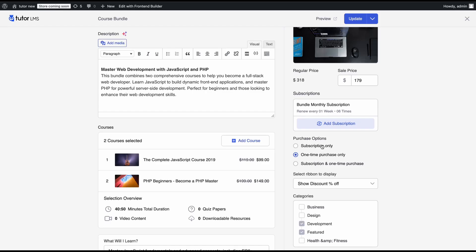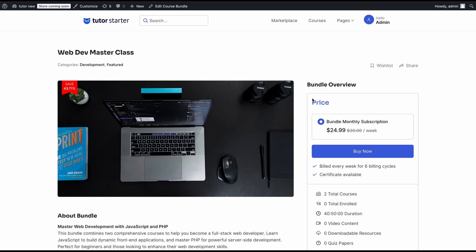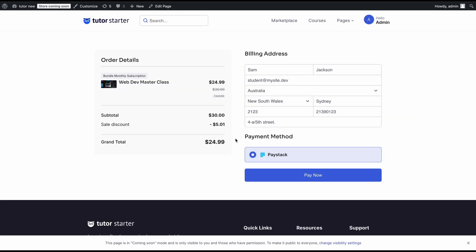Let's change the purchase option to subscription only, so students won't see the one-time purchase option — only the subscription price. On the front end, in the pricing section, there's only one item to choose and you'll see the subscription details: billed every week for six billing cycles, meaning this course bundle subscription is active for six weeks, and certificates are available. You can then go to Buy Now to purchase the whole course bundle.